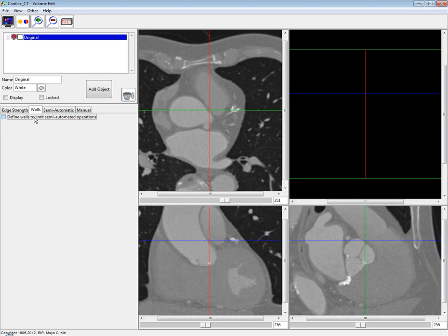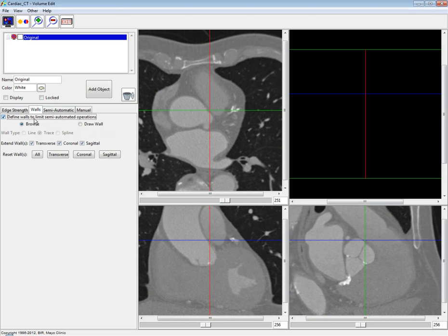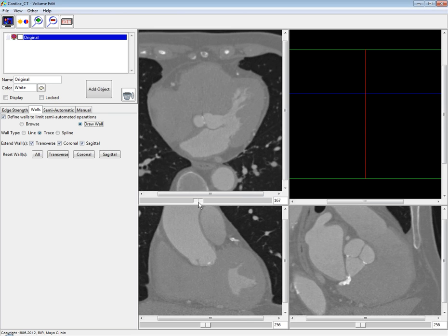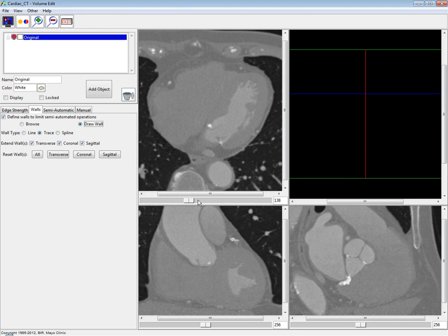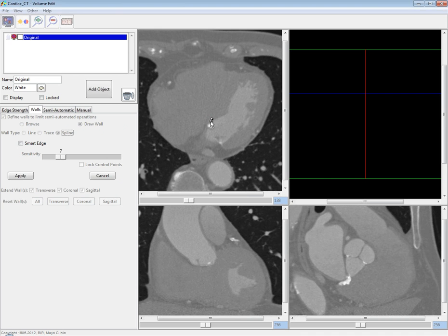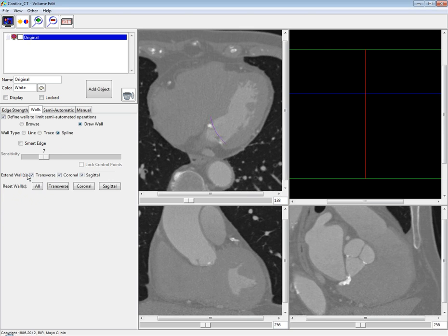I'll check to define walls to limit semi-automated operations. The new feature here is a spline wall type. If I choose draw wall, I'm going to define a wall between the left ventricle and the left atrium. If I choose this spline option, I can just click to set the spline control points. Once you double-click, you can go back and move those spline points by clicking them with your middle mouse button and dragging. Once satisfied with your spline, you click apply and it's now been set as a wall.